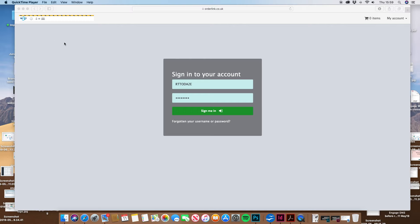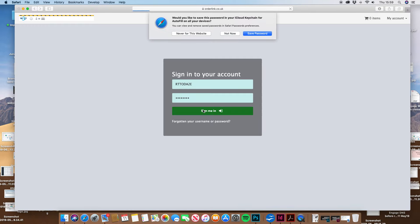Hi Rebecca, this is your instruction video on how to access your website and make some changes. First of all, I've sent you an email with a link and a username and password. If you click the link, put in the username and password, and then click sign me in.